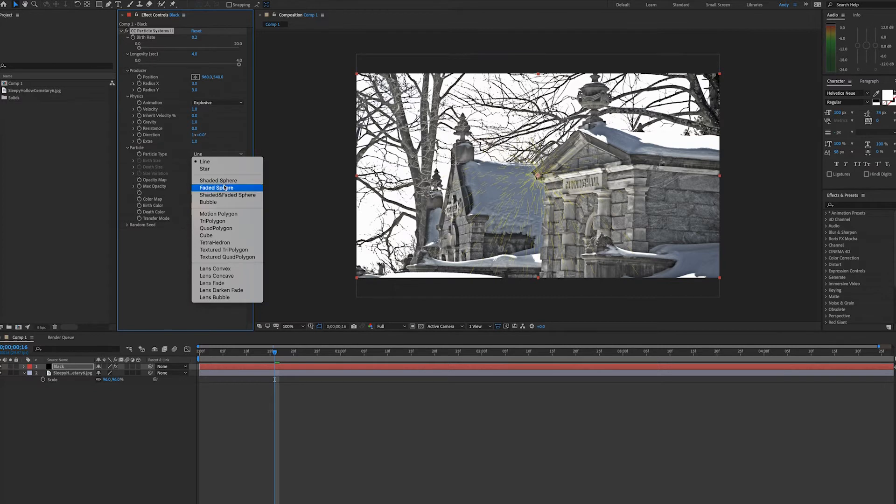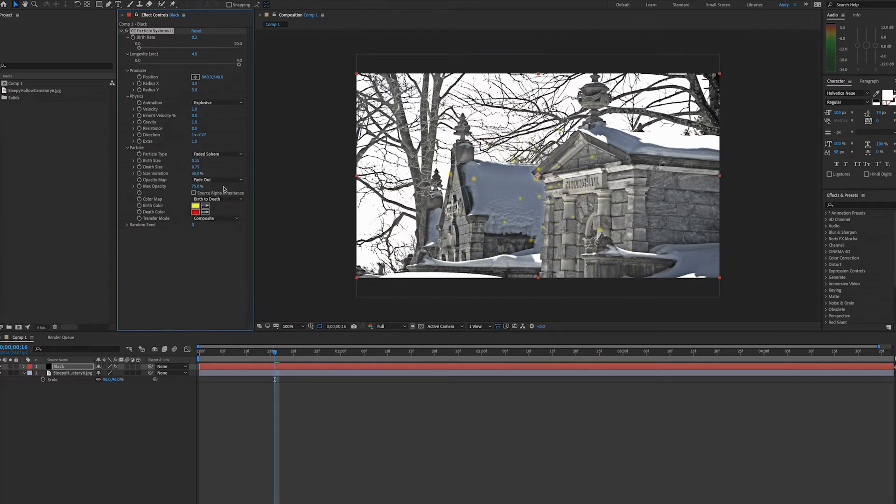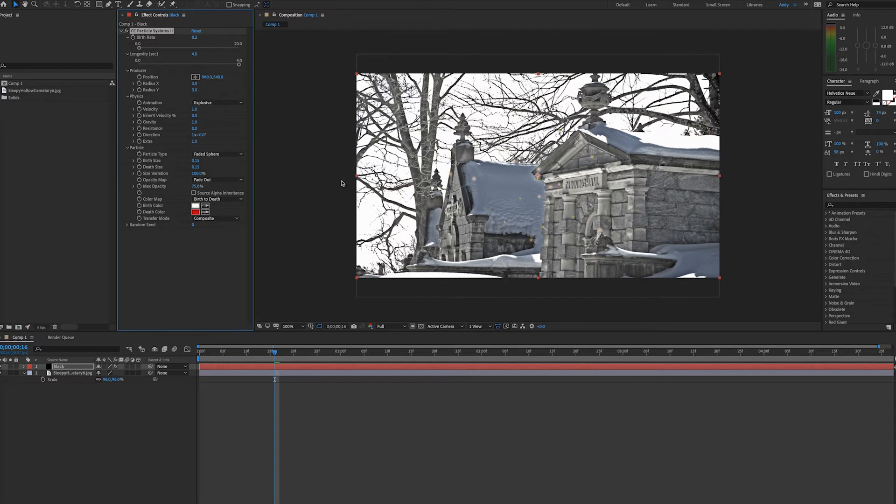For realistic snow, I like to do a faded sphere and also I'll set the birth and death size of the particles down. Let's try 0.15 for both. And then we'll have to set the birth and death color to an off-white. I'll sample some colors from the scene, maybe the brighter and darker whites.